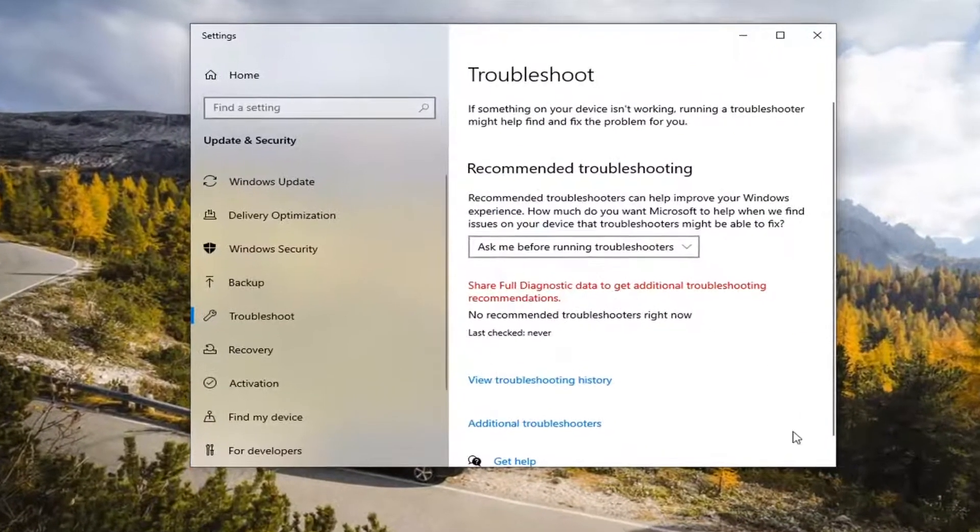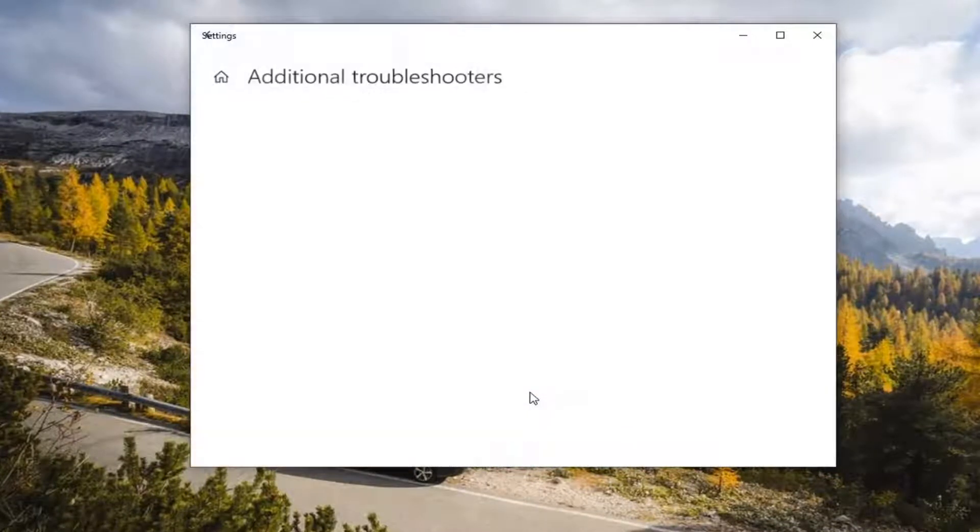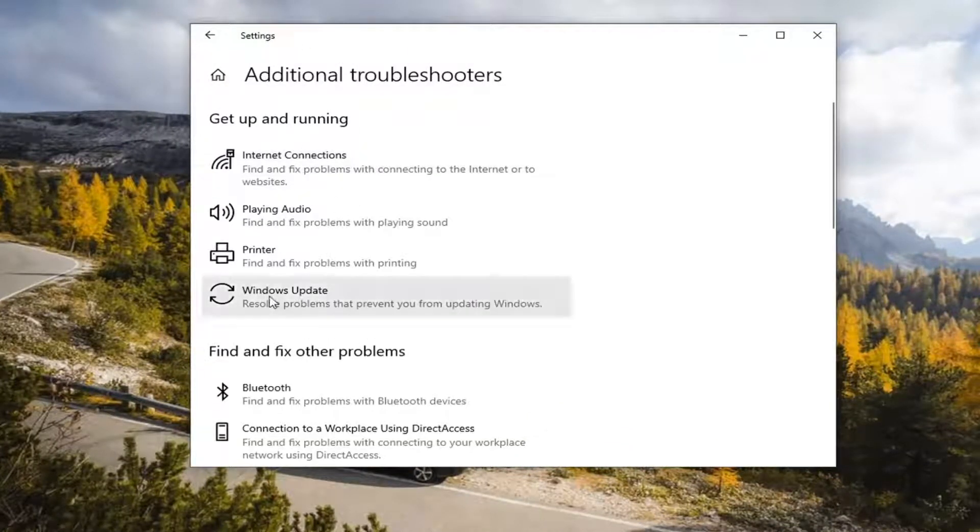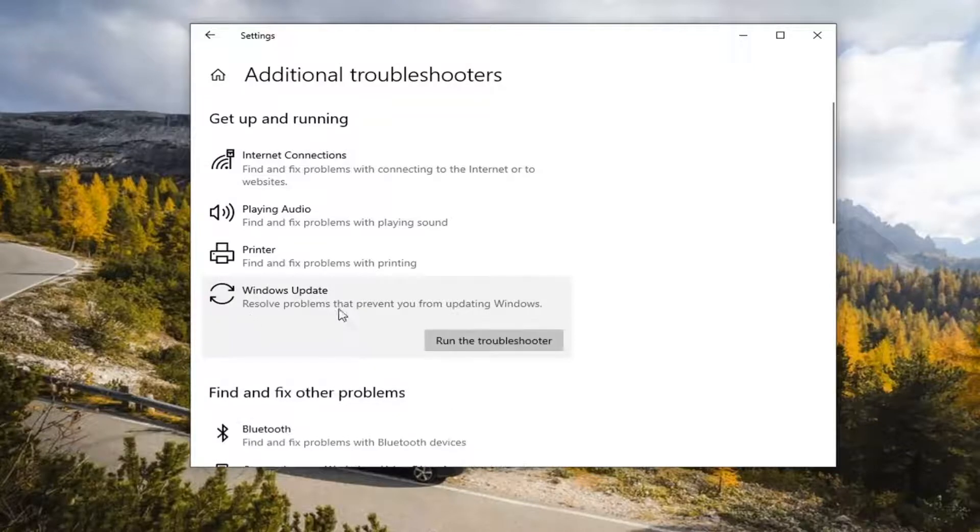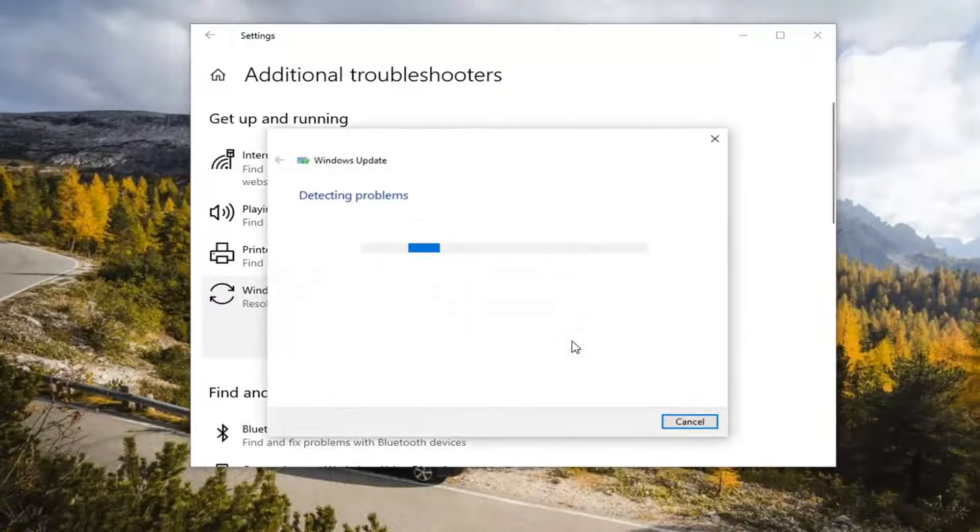On the right panel, select Additional Troubleshooters, and then underneath Get up and running, select Windows Update, Resolve problems that prevent you from updating Windows, and select Run the Troubleshooter.